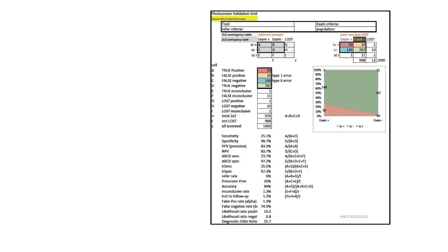The Excel database shows sensitivity as the red and green separation on the left-hand side, and specificity as the relationship between the green and the red on the far right-hand side.